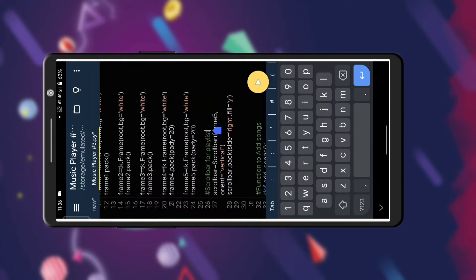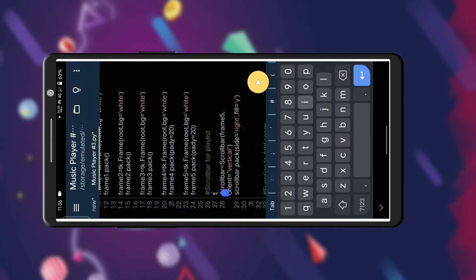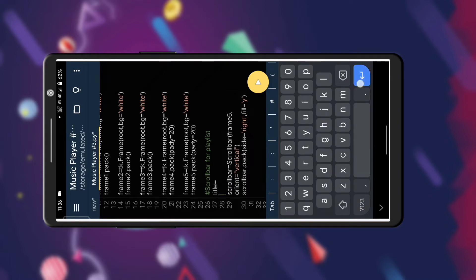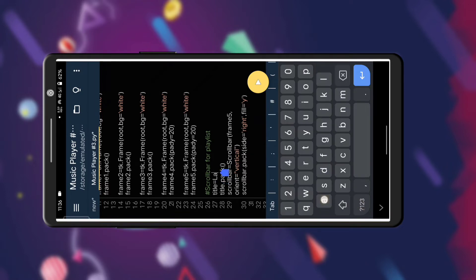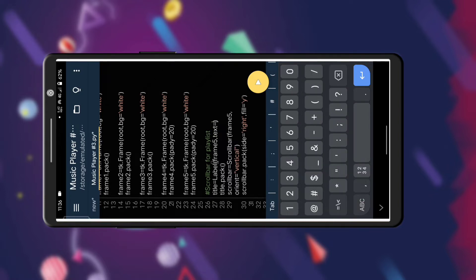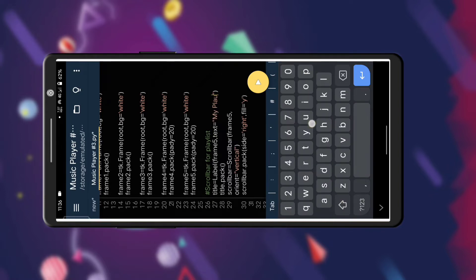The scroll bar has been placed but it is shrunk. To fix this we are going to add a title. I am creating a label for the title and placing it using pack. We type the usual syntax for defining a label — if you are not clear about this, watch our previous videos. We are going to name it 'My Playlist', which we want to display above the scroll bar.